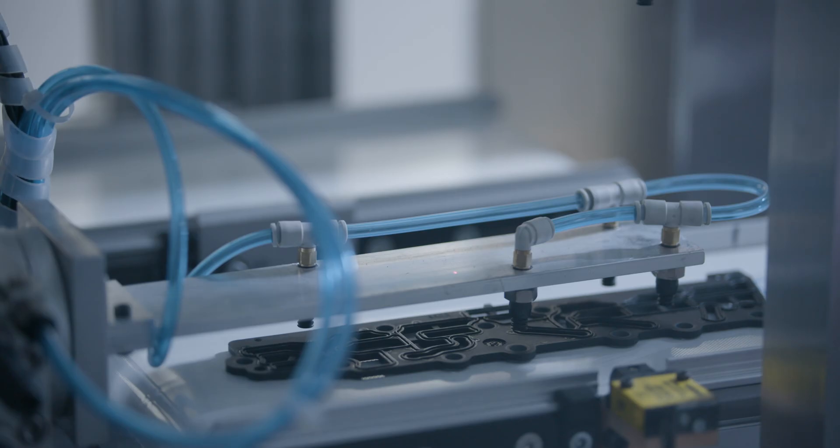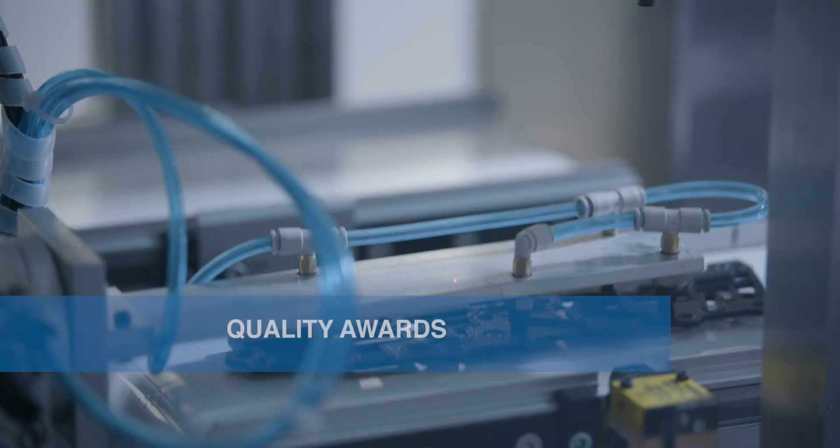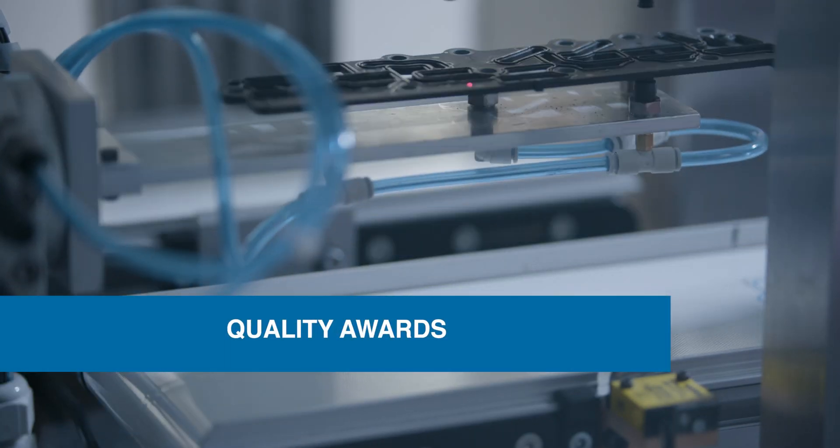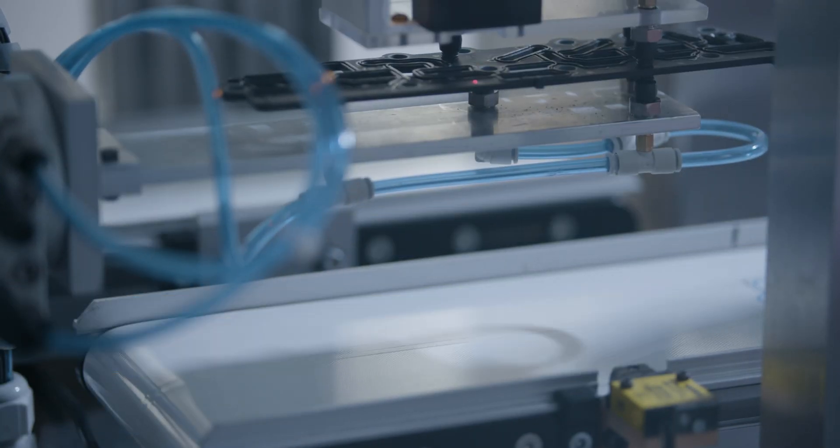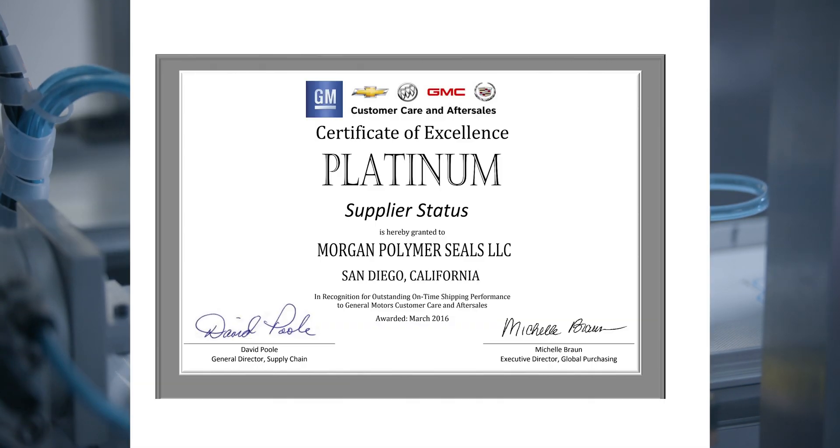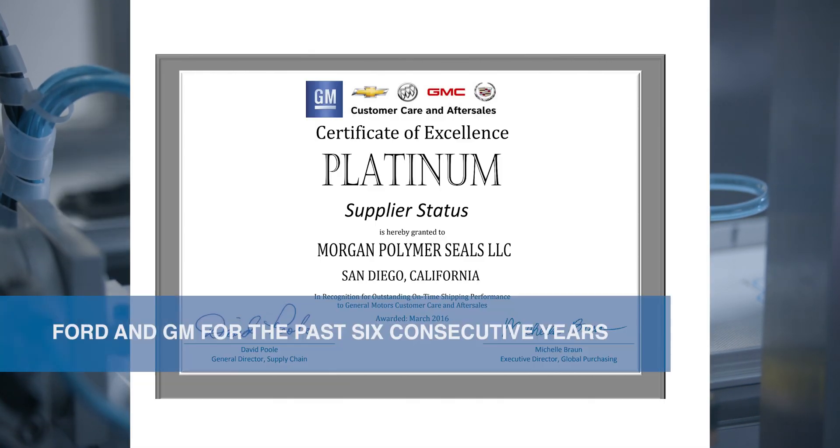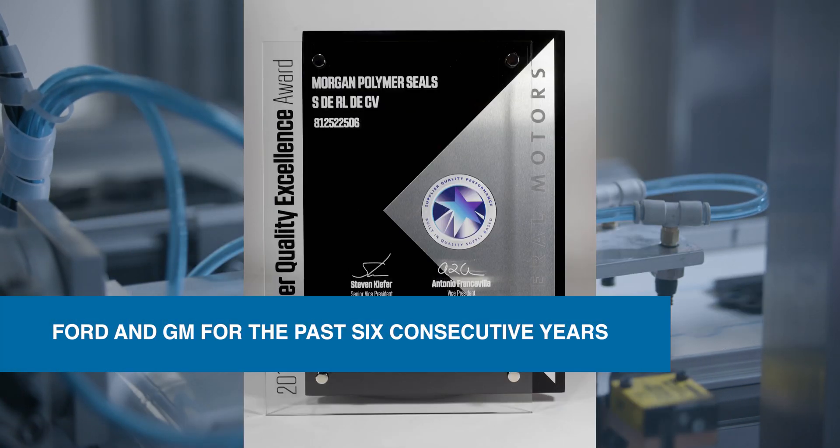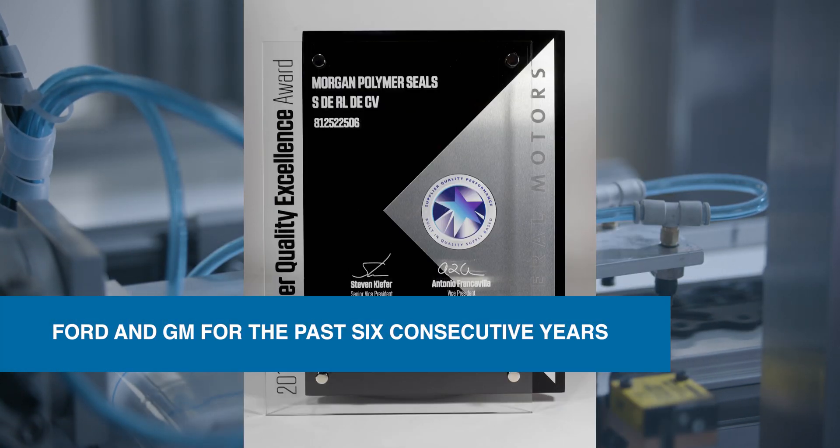And this distinction has earned us quality awards from our global OEM customers like Ford and GM for the past six consecutive years.